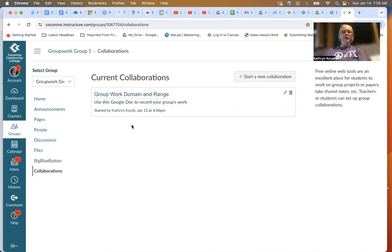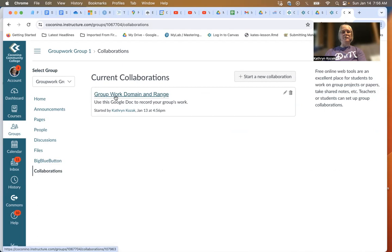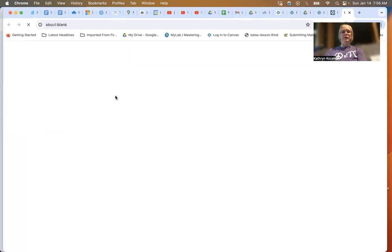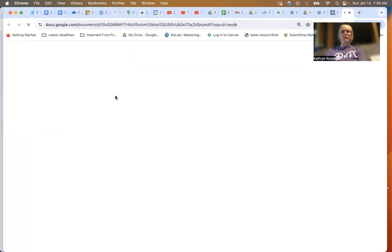When you click on Collaborations, you will see the current collaboration, which is the group work on domain and range. If you click on this, it will open up this Google Doc for you.